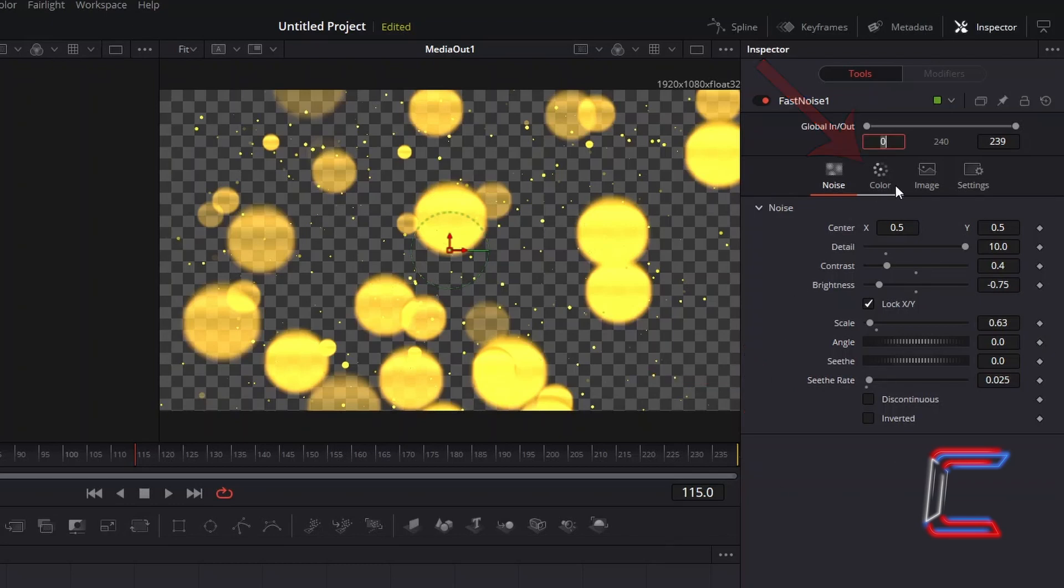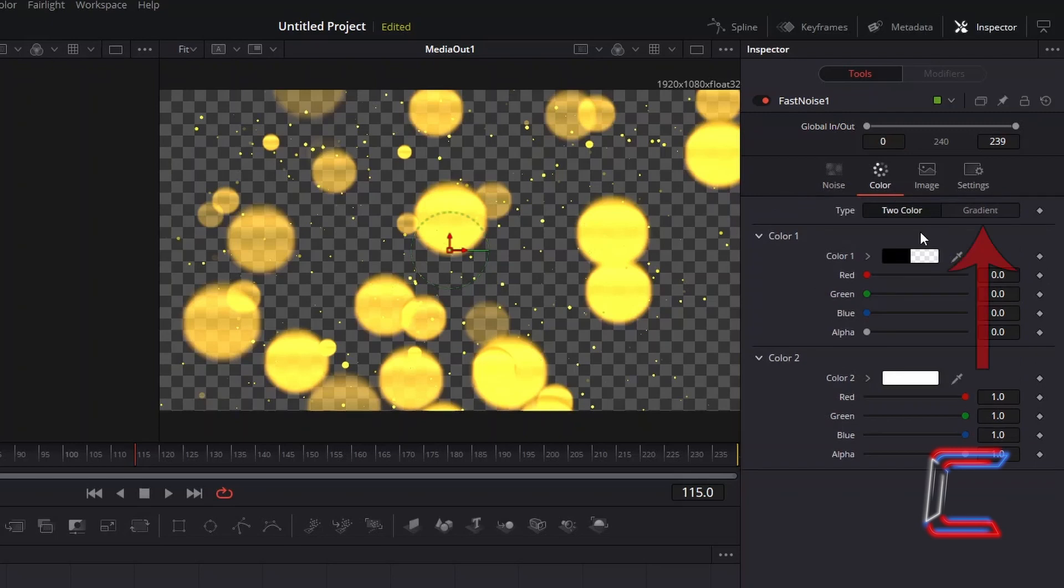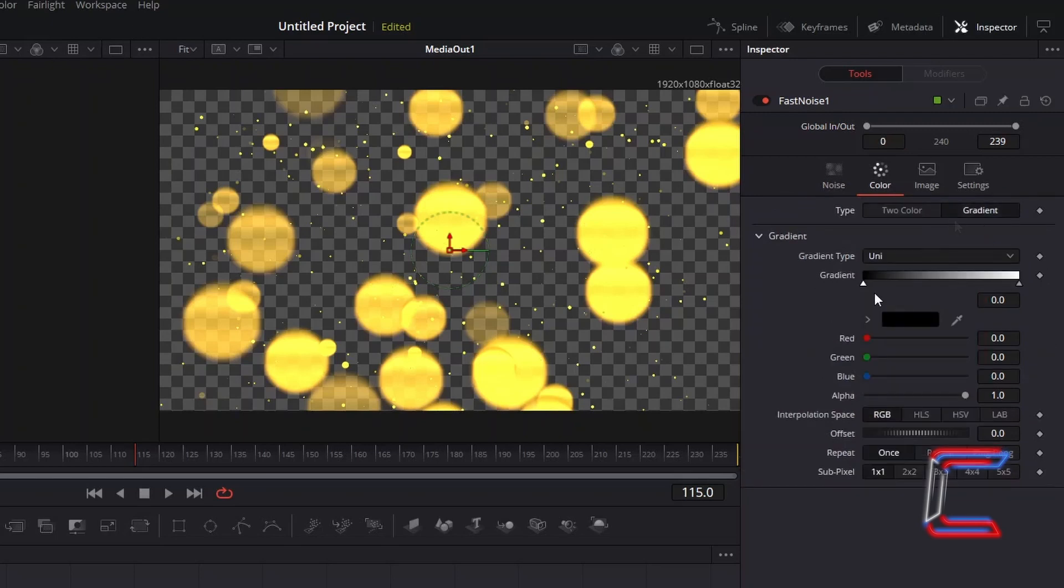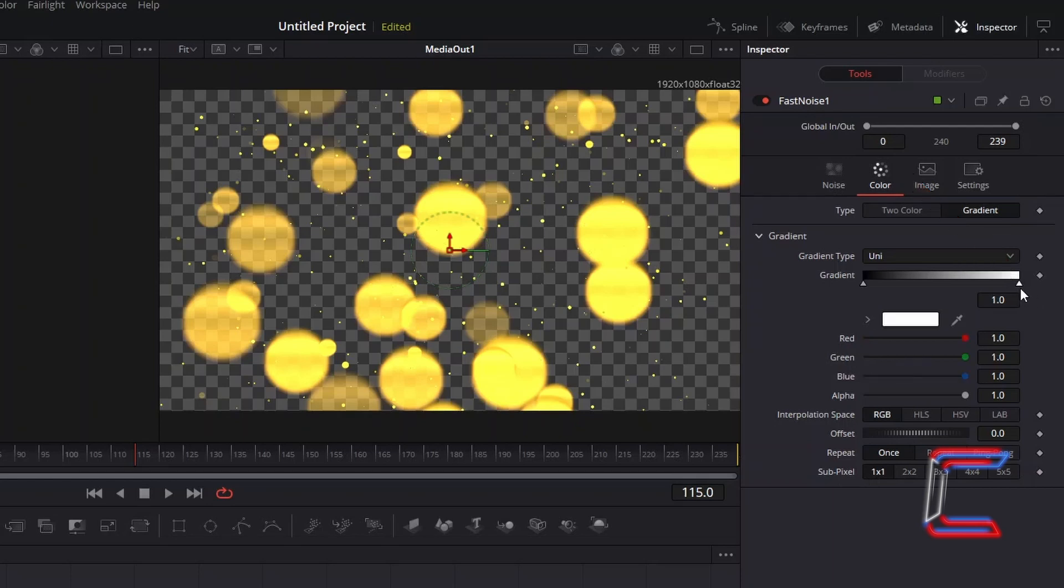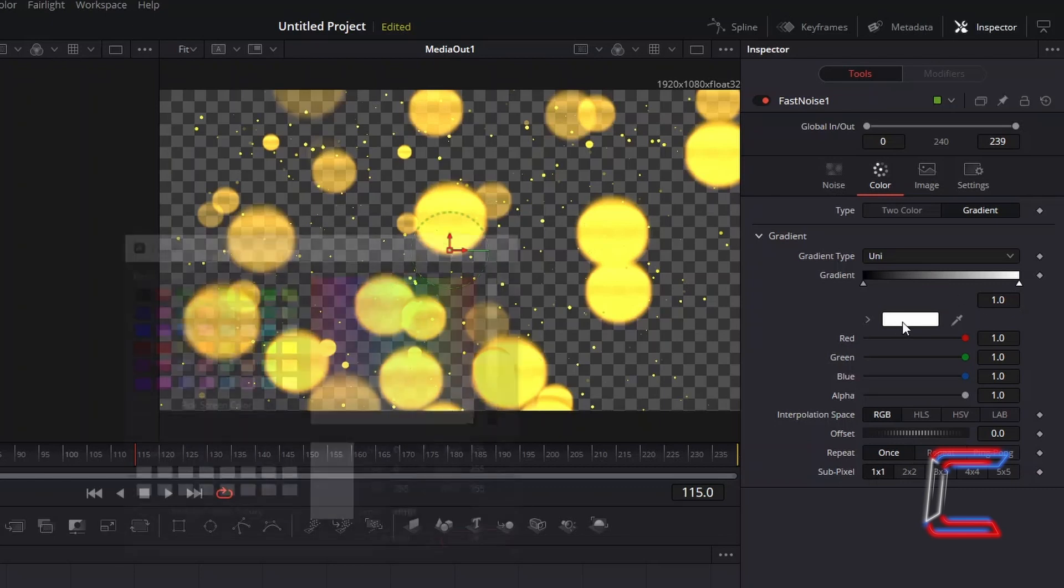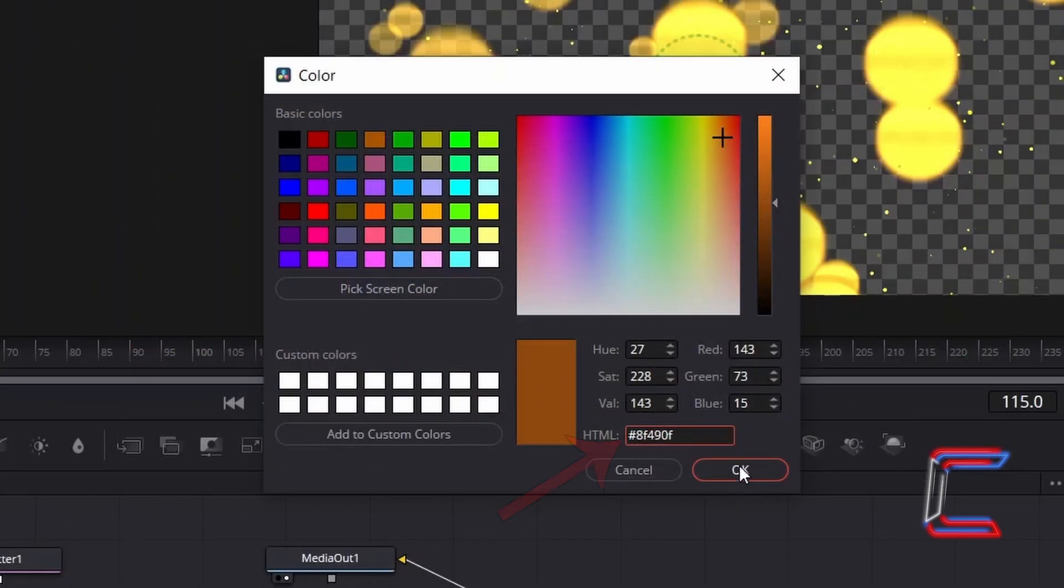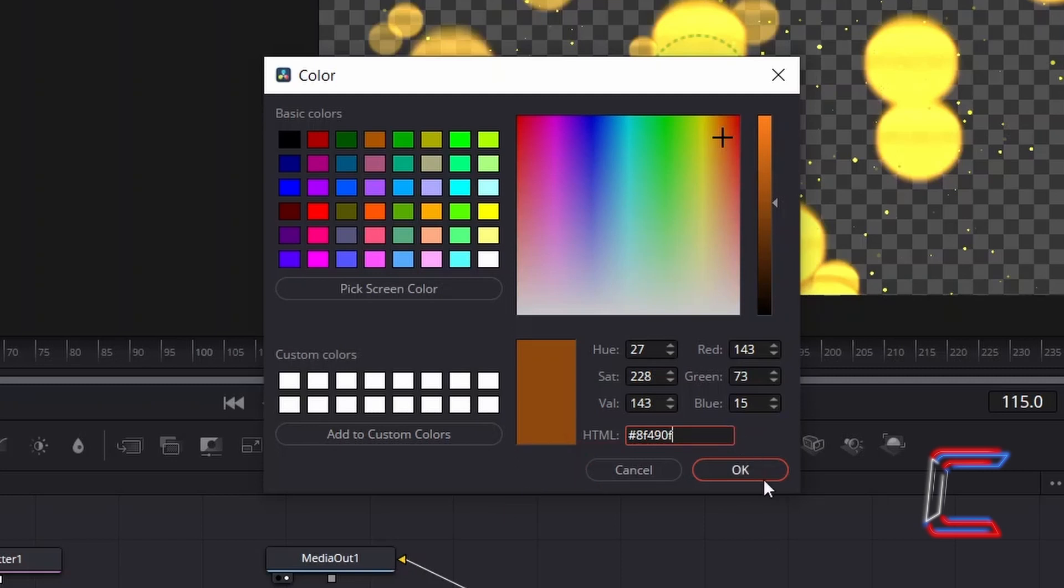Select Color. Choose Gradient next to Type. The first Gradient node should be set at Position 0.0 and have a black shade applied. Select the second node which appears on the far right side, underneath the white shade at Position 1.0. Double click on the white box which appears below this. And apply the following color shade, hash 8F490F. Click OK.